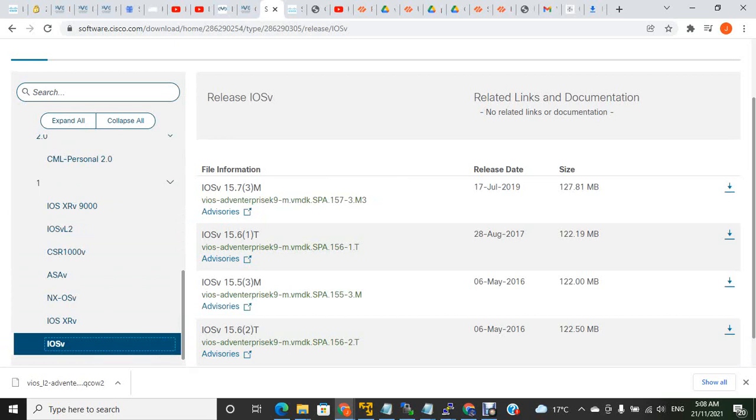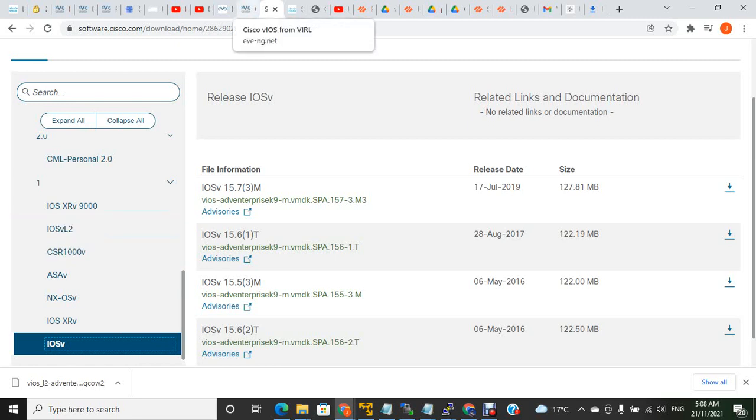Now we are going to upload both the IOS V and IOS VL2 images into EVE-NG. First, we need to log into the EVE-NG root.